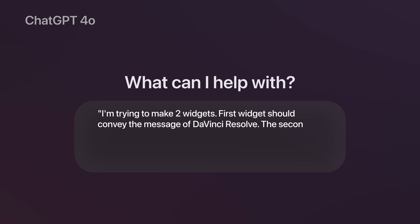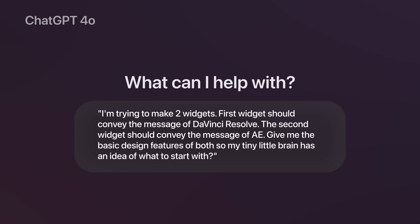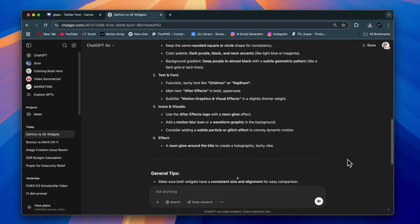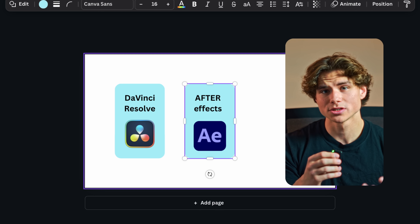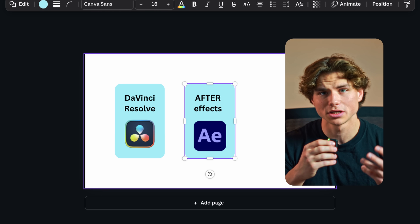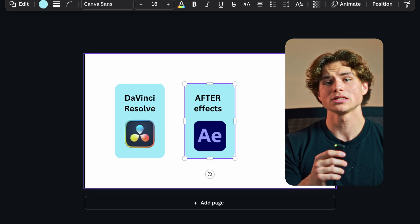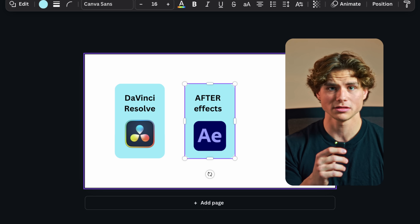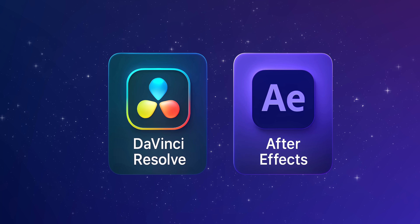But now let's say you can't even come up with a simple idea. Type in this prompt: 'I'm trying to make two widgets. The first widget should convey the message of DaVinci Resolve, and the second widget should convey the message of After Effects. Can you give me the basic design features of both so I have an idea of what to start with?' And it will simply give you the basics to start. Now, as you can see, I couldn't follow the instructions very clearly — this is not a problem at all. Let's give this back to ChatGPT and let it fix our mess.